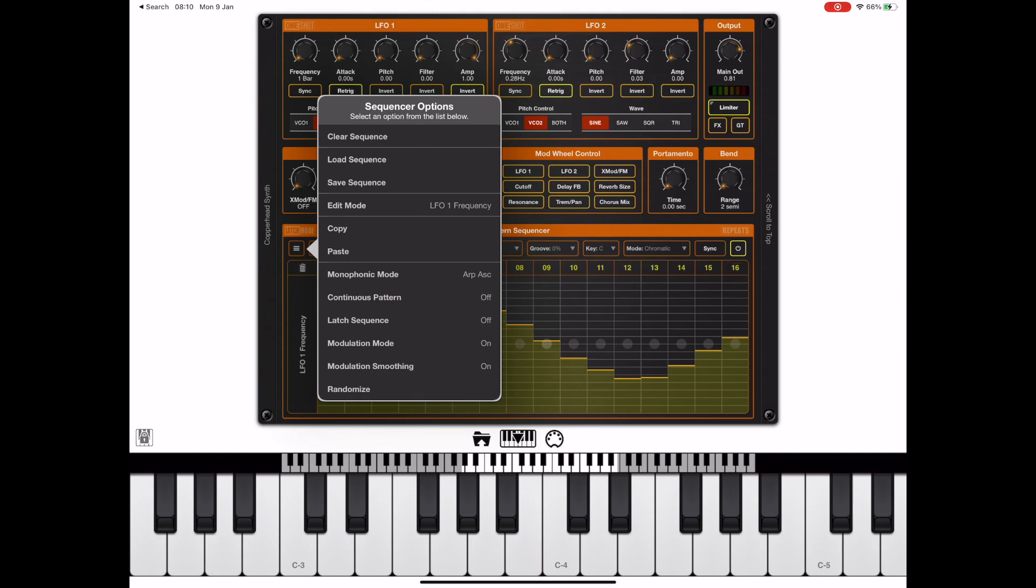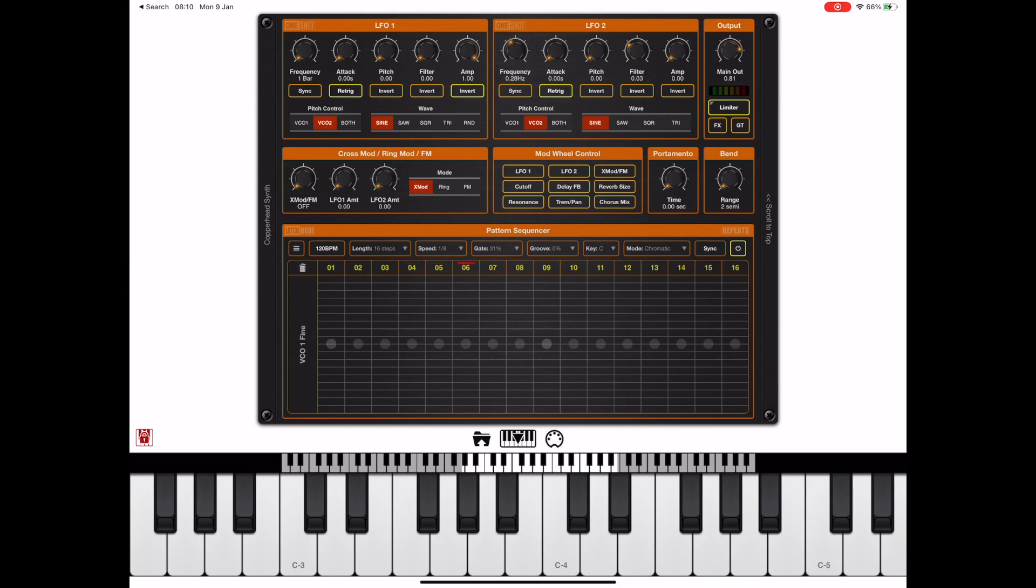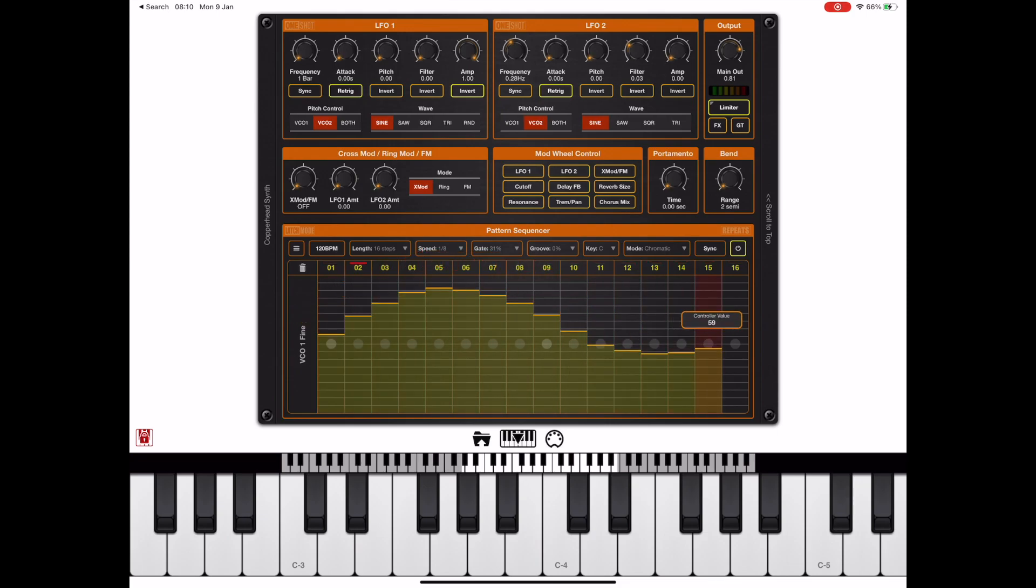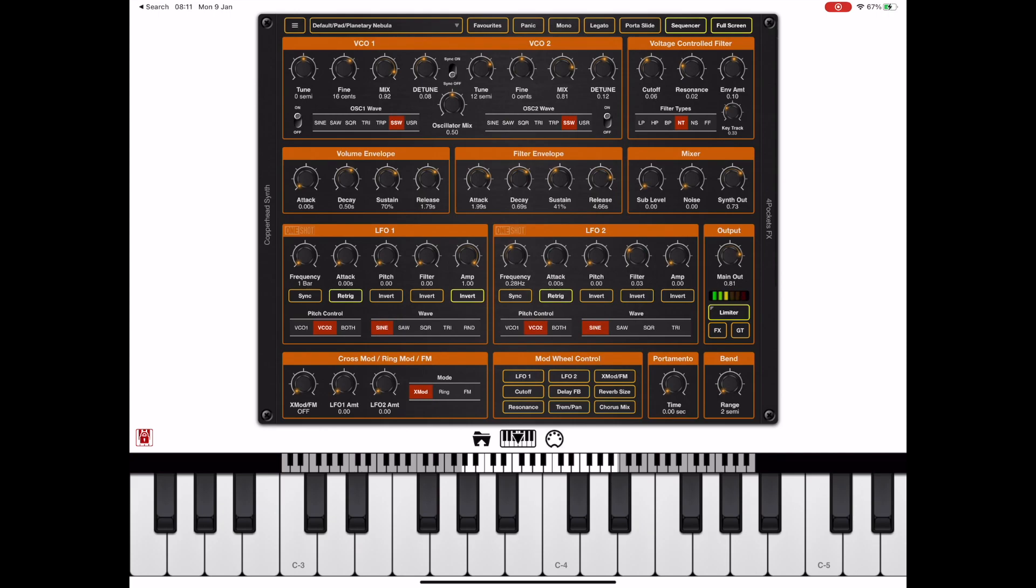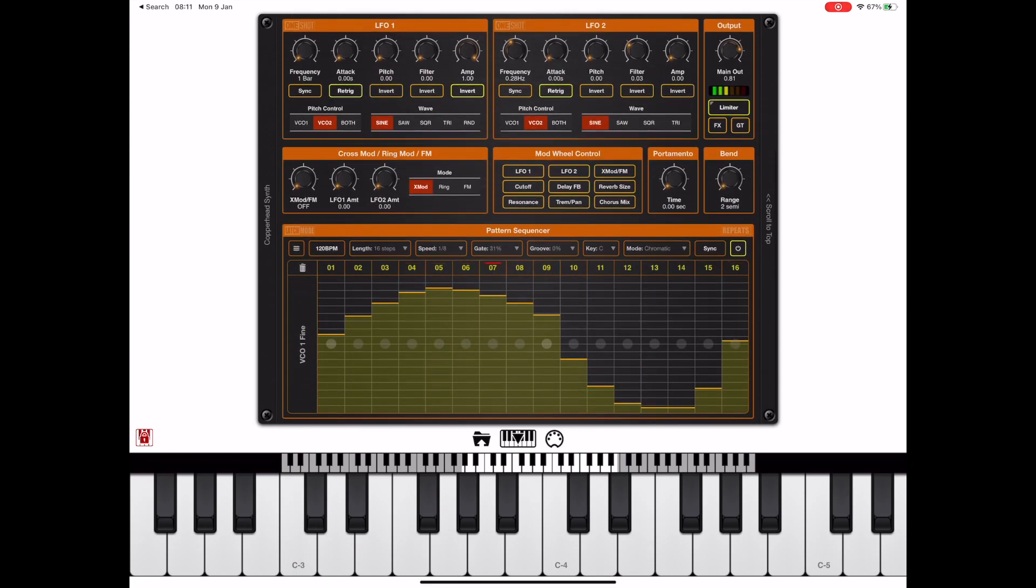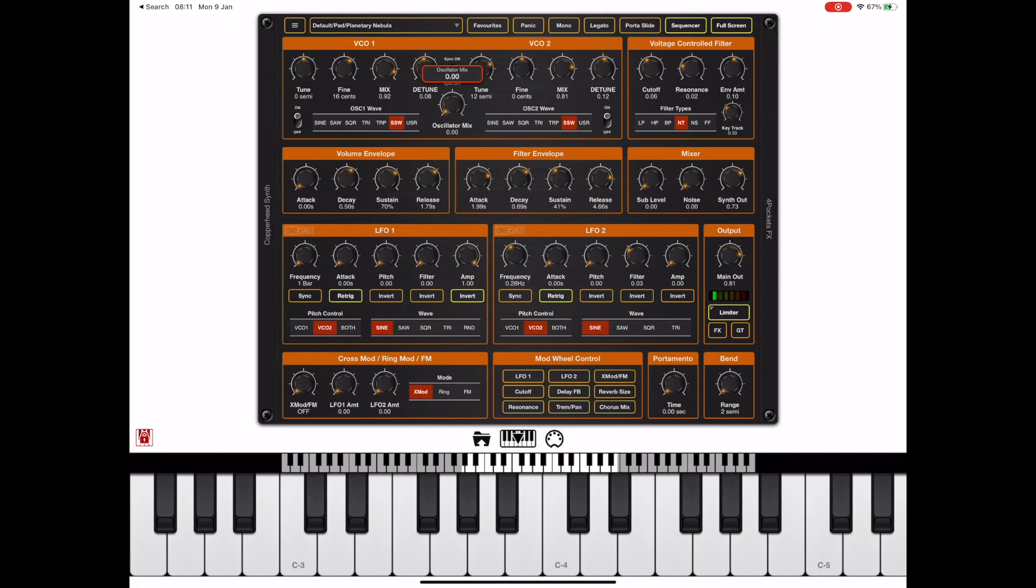It doesn't stop there because we can have multiple lanes of controllers so I can add in a lane to control the fine-tune of the oscillator. If we turn the oscillator mix all the way to one side we should hear it better. Although I put the tuning on oscillator one so if we turn the oscillator mix all the way to the other side we should hear it.